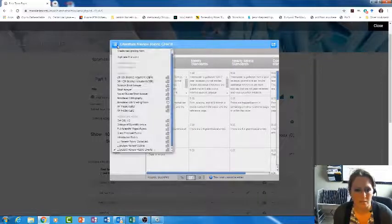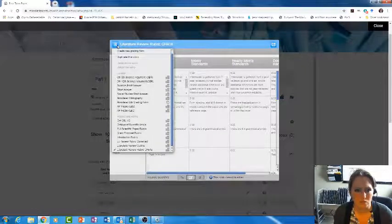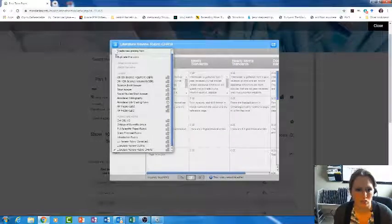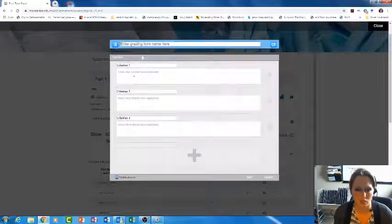If you don't have a rubric already saved into your rubric manager, you can always do 'create new rubric.'